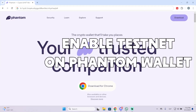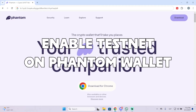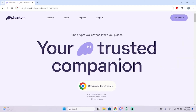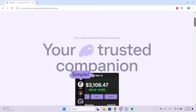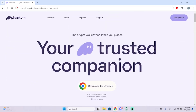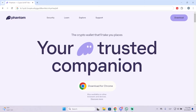Hey guys, in today's video I'm going to show you how to enable the testnet mode on your Phantom wallet. This is probably the most well-known Solana wallet and it has a lot of different features. I'm going to show you how to enable the testnet mode in just a few steps.